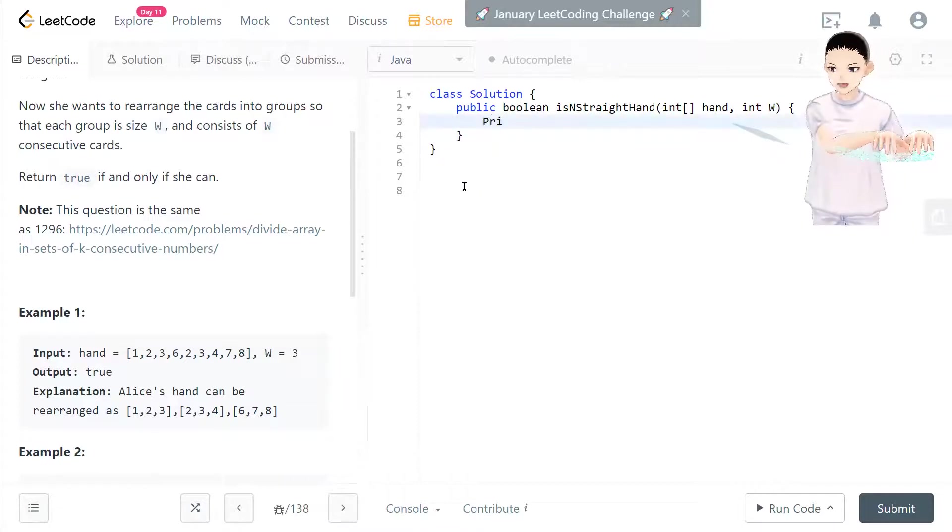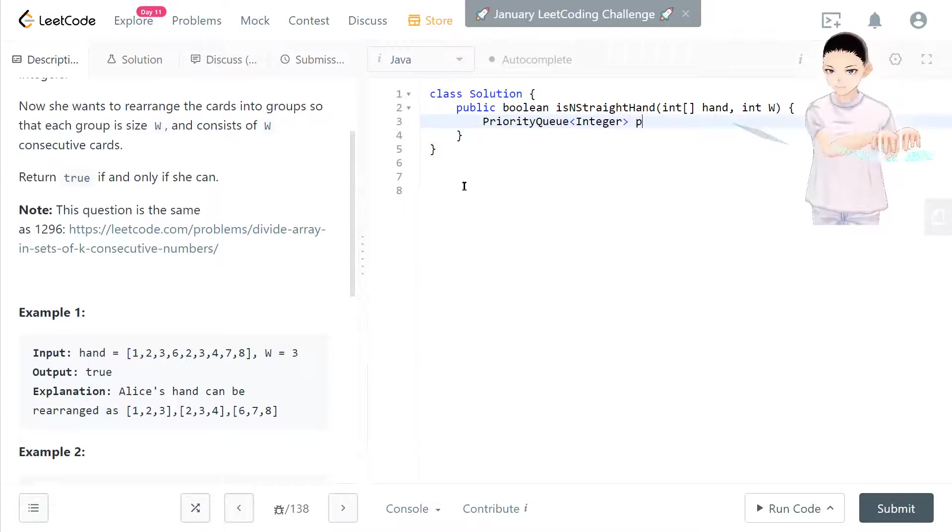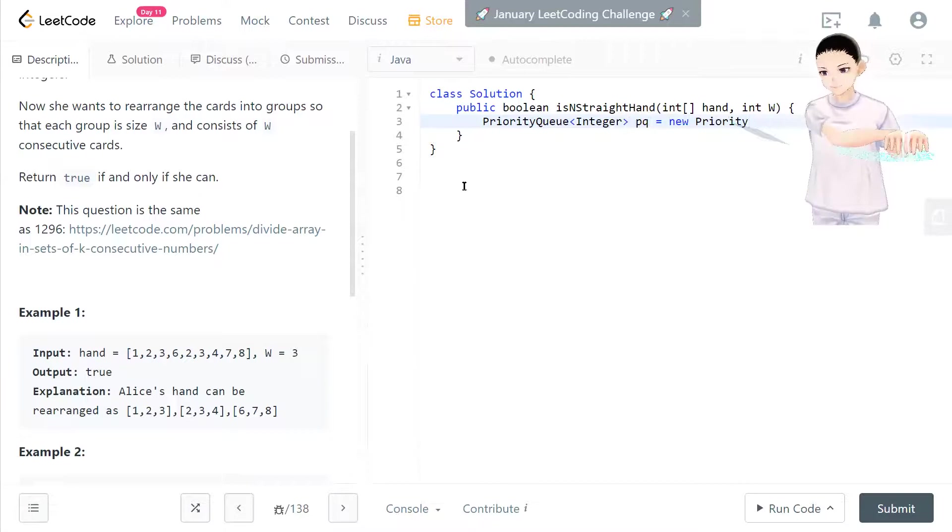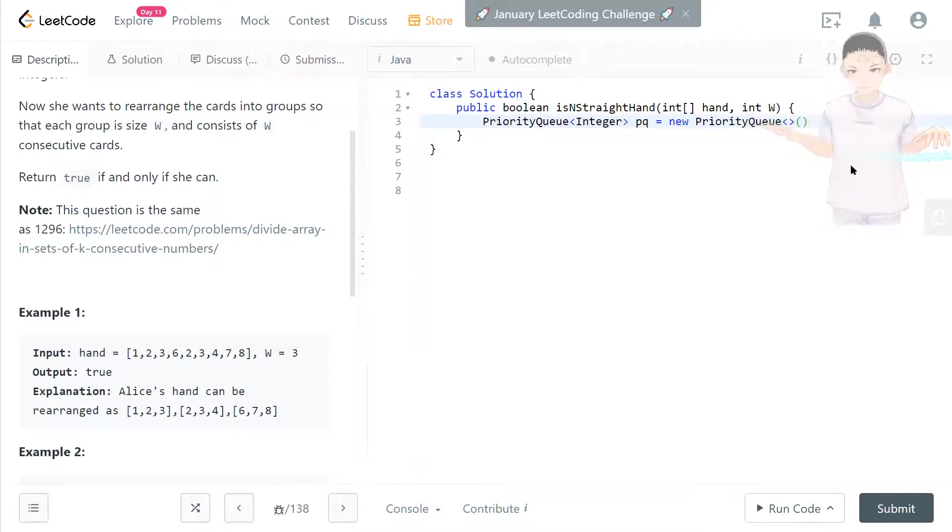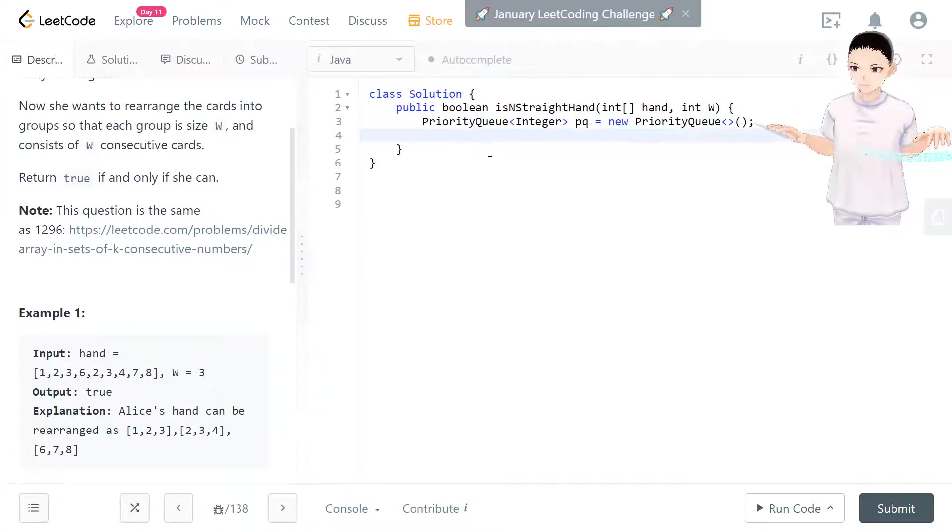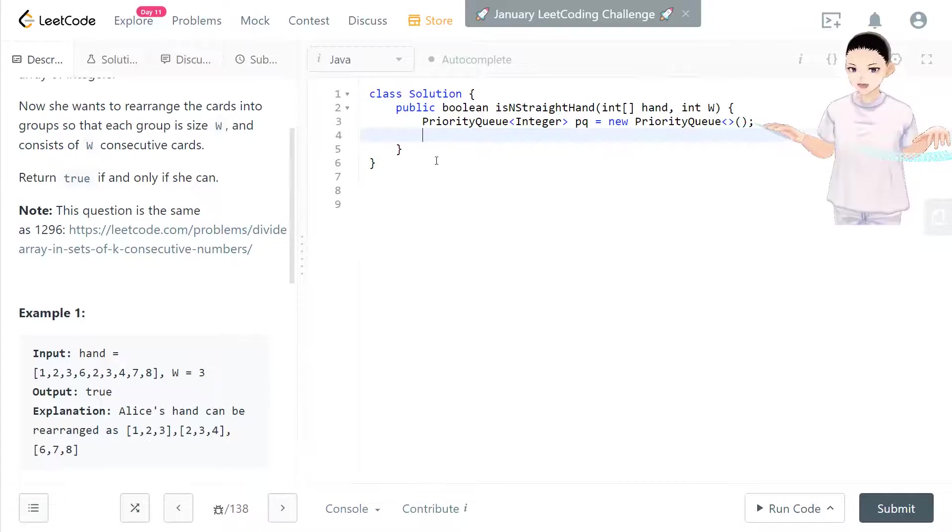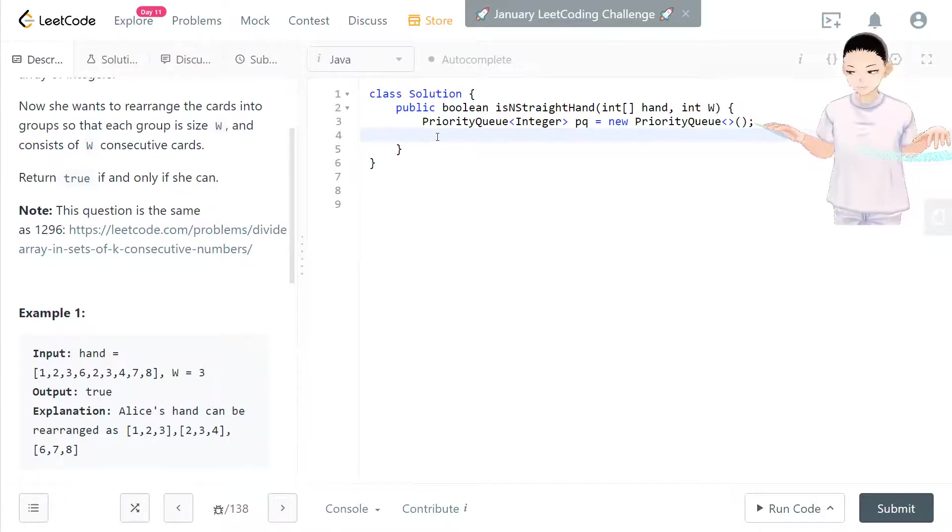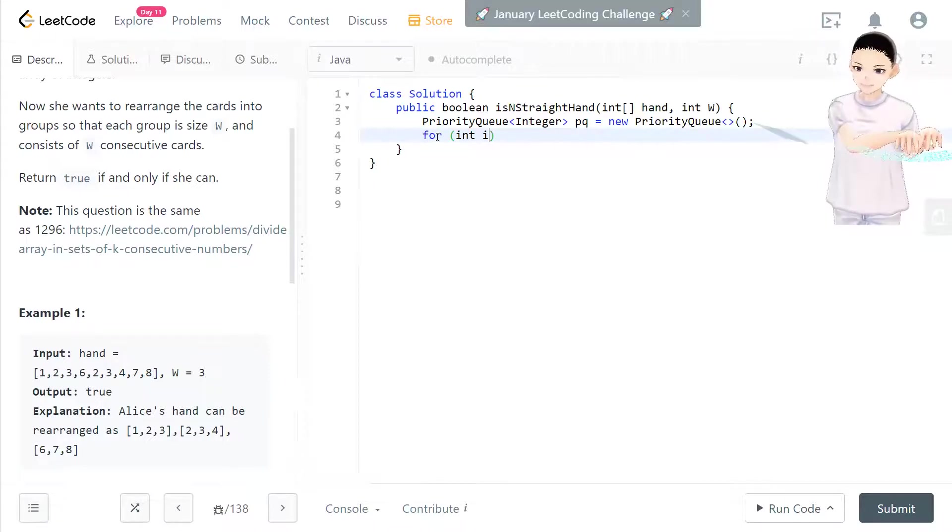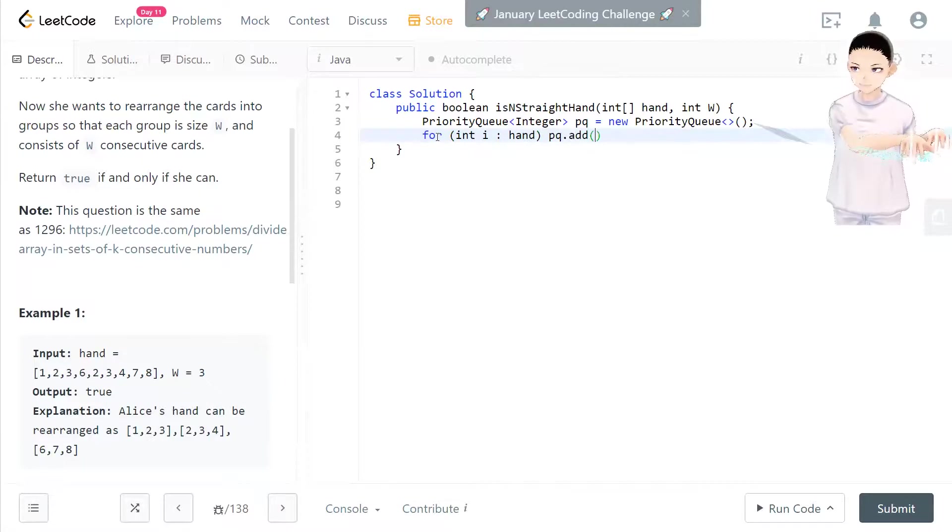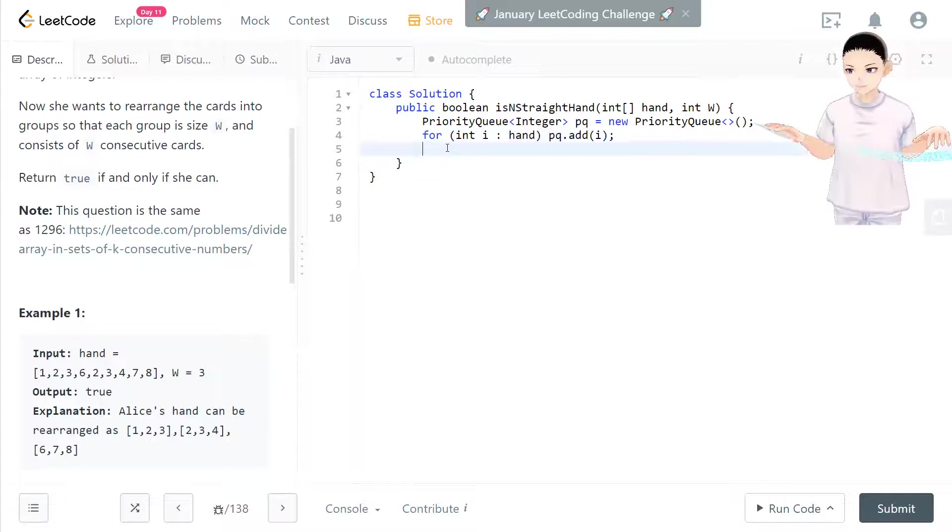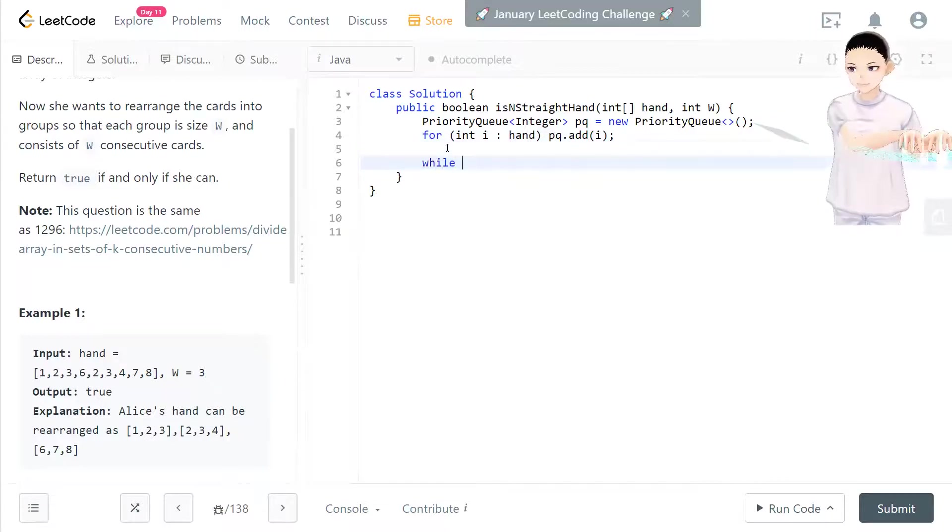Now we have priority queue. We have integer PQ equals new priority queue. Now we have the priority queue set up. Priority queue will default by sorting the number from small to big. And we have a for loop making every integer in the hand array and add to the priority queue. Now the priority queue will be sorted. Small numbers will be taken out first. So now we check.